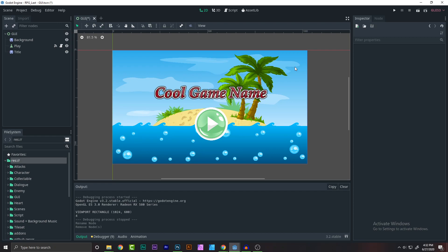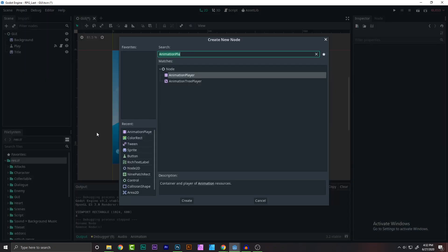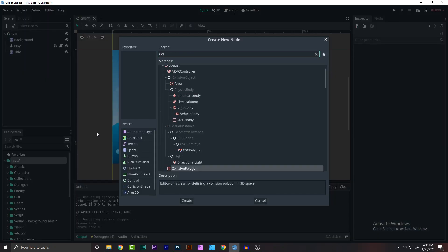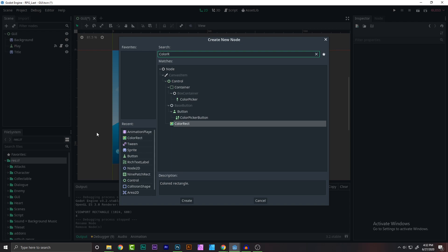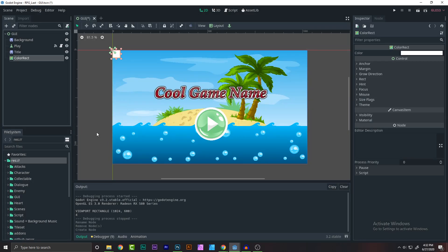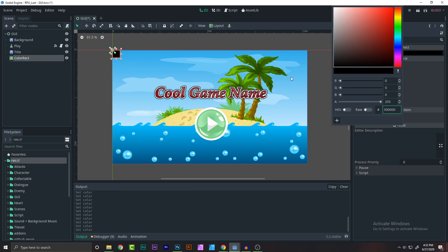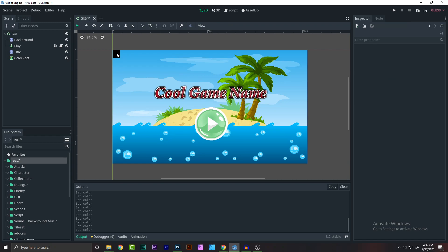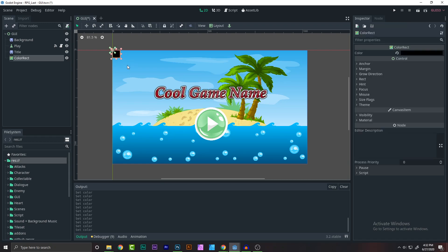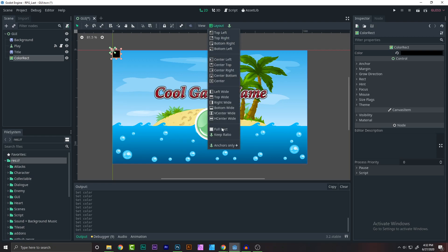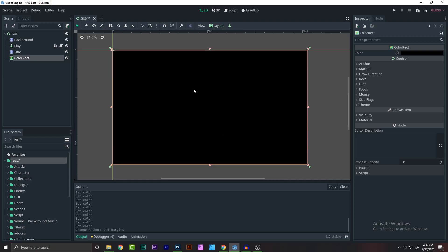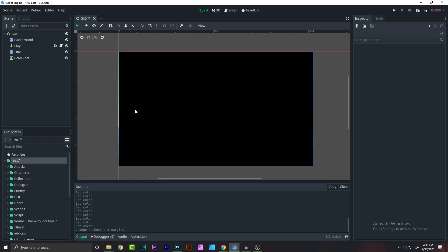First, what you have to do is add what's known as a ColorRect. This node here is just a simple rectangle and we'll be animating them. So let's change the color of it to black because we need black. Now we want our ColorRect to take the entire screen. Let's go and click on layout, full rect. As you can see, we have done it.